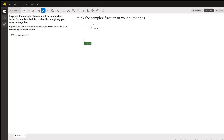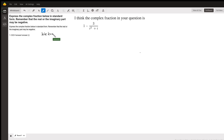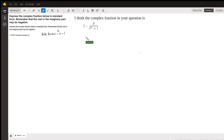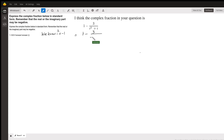The complex fraction is 1 take away 3 over i squared plus i. We know what i squared is — i squared is equal to negative 1. So at the first step, I am going to substitute that for i squared. Now I have 1 minus 3 over negative 1 plus i.